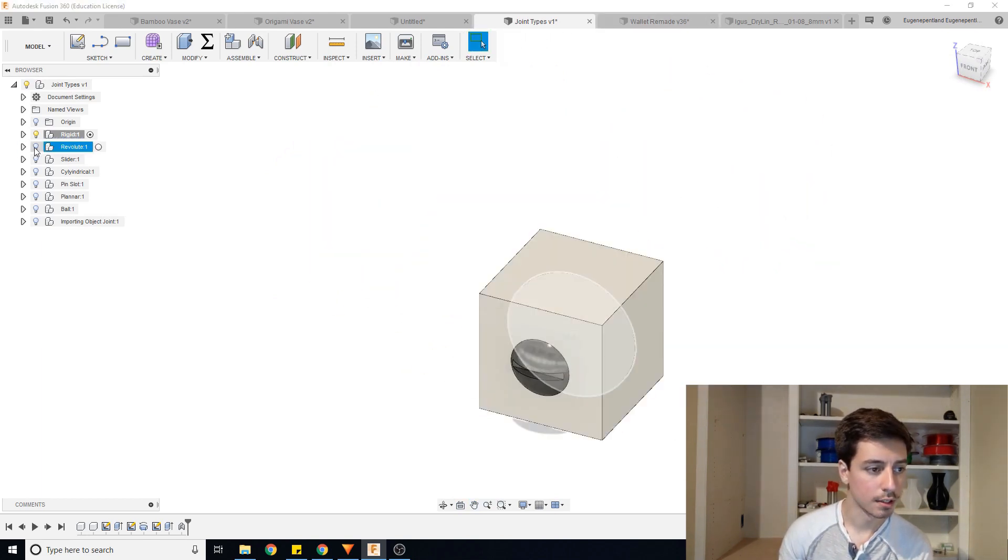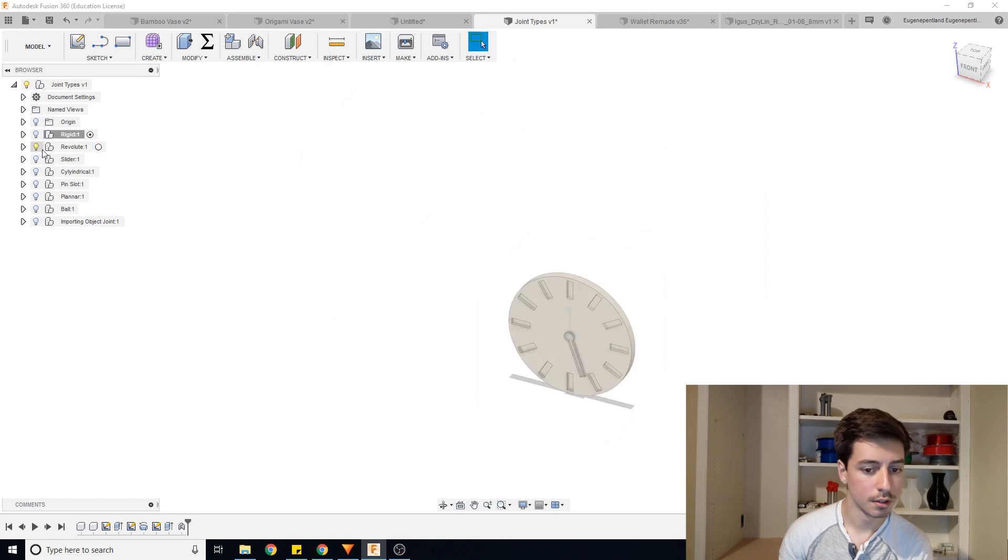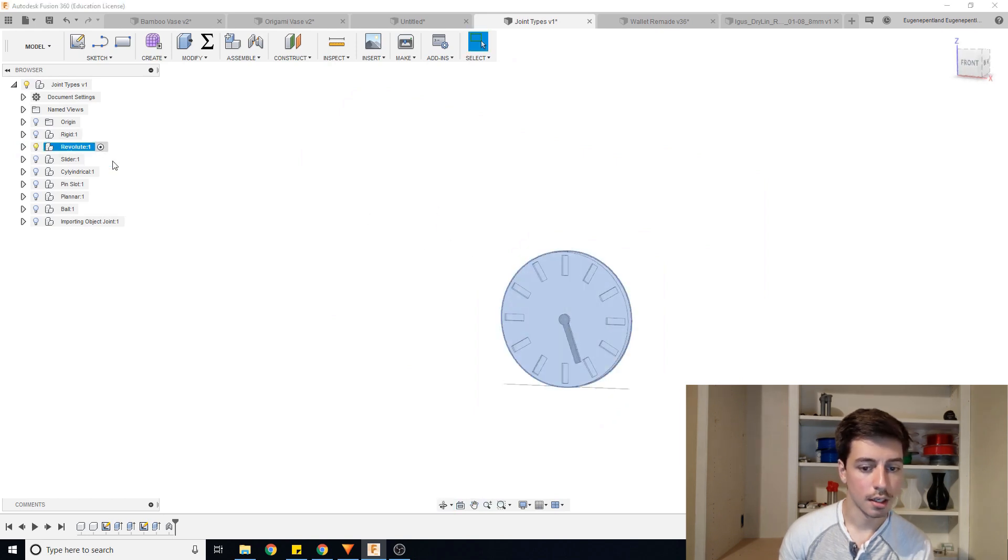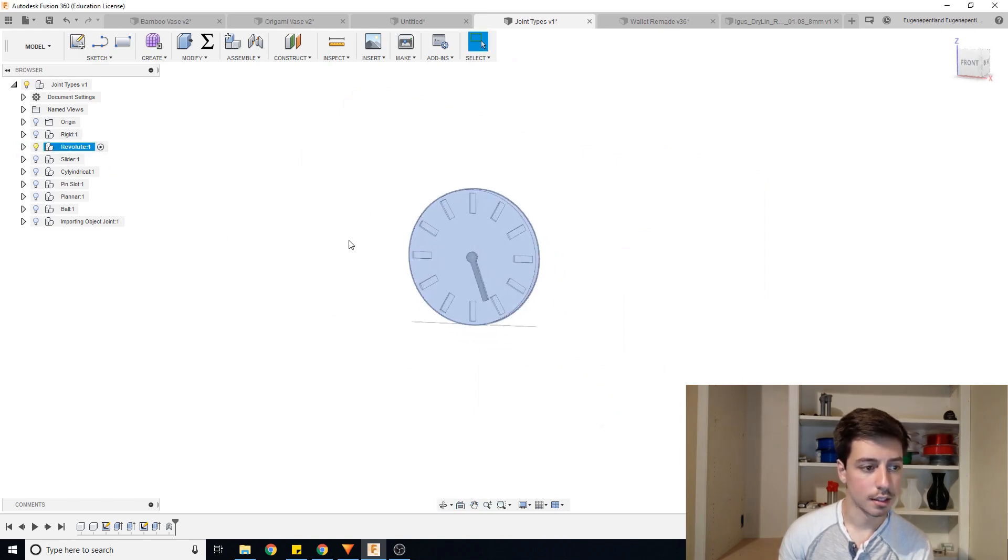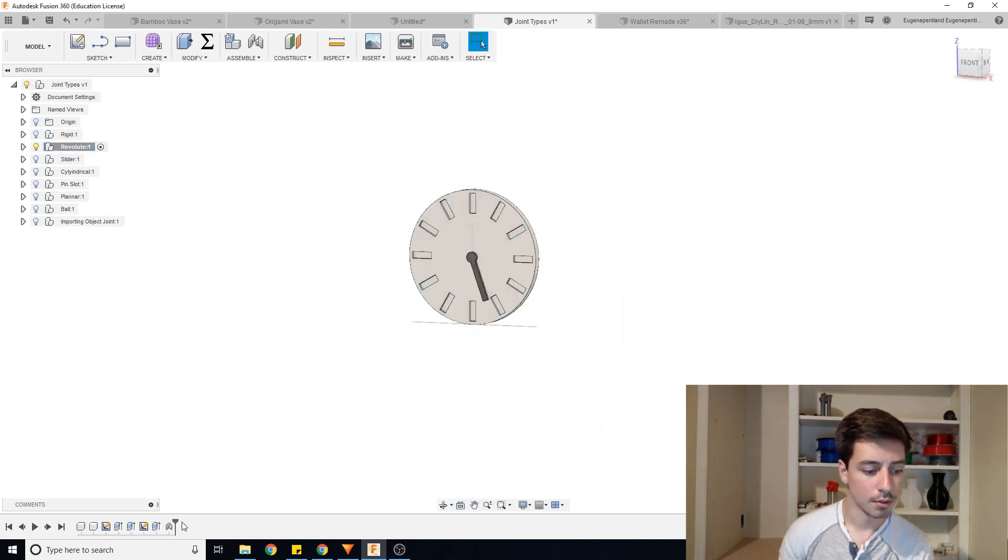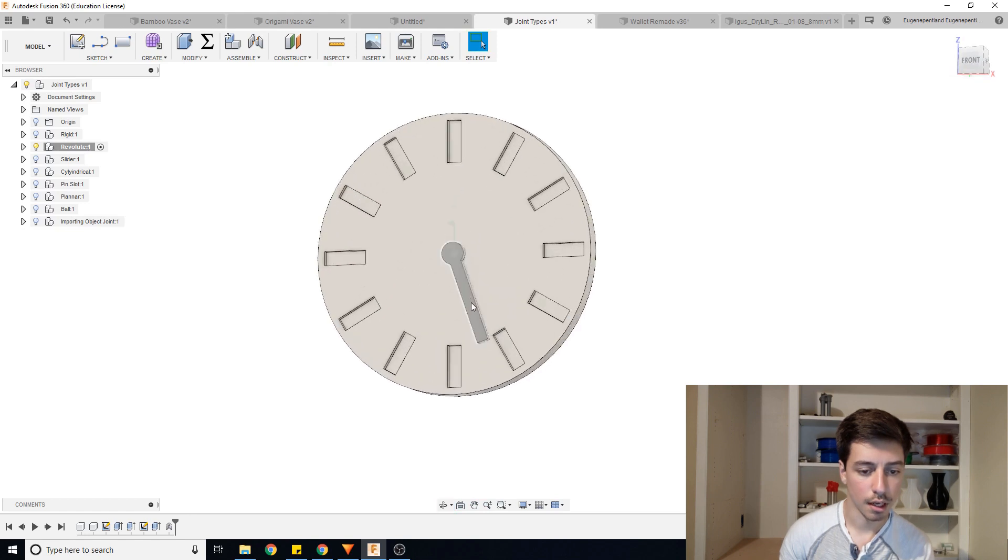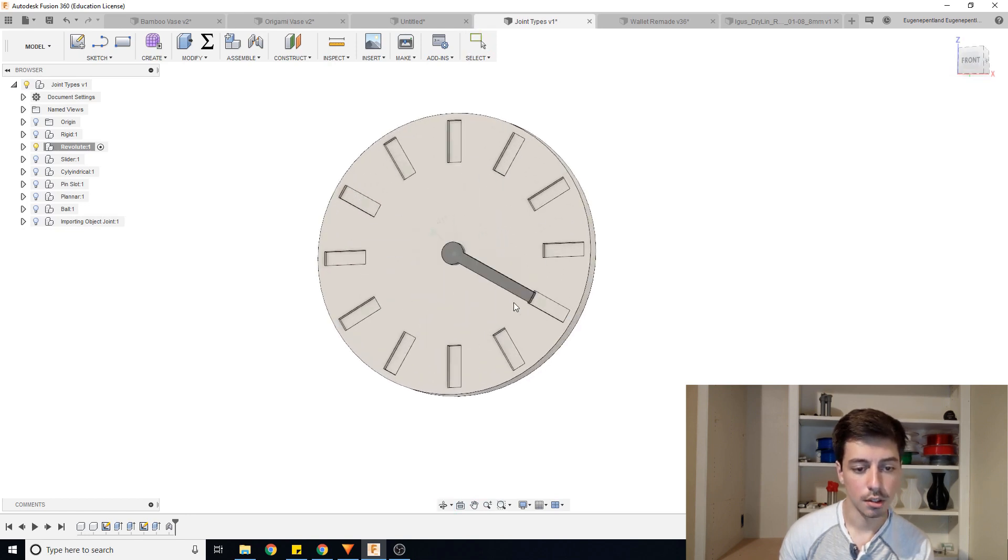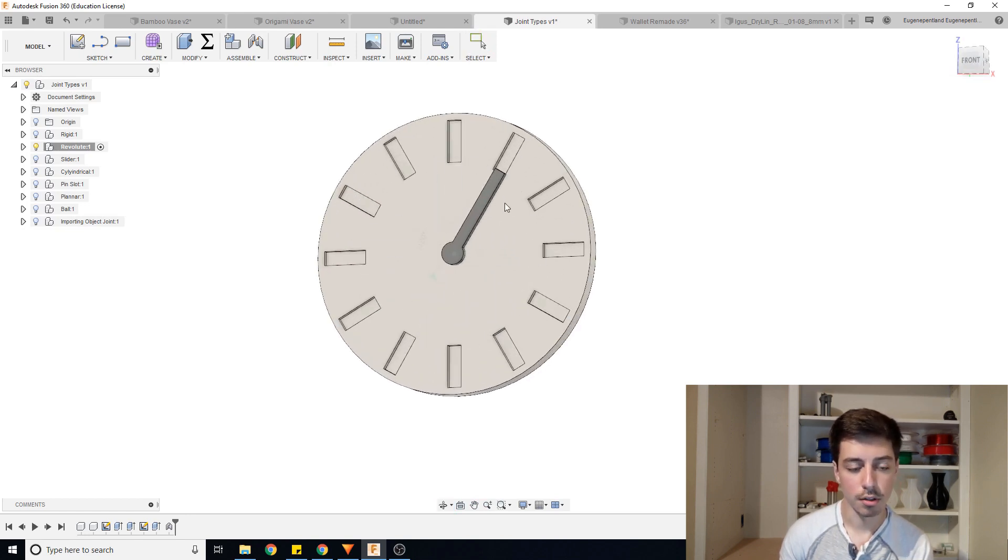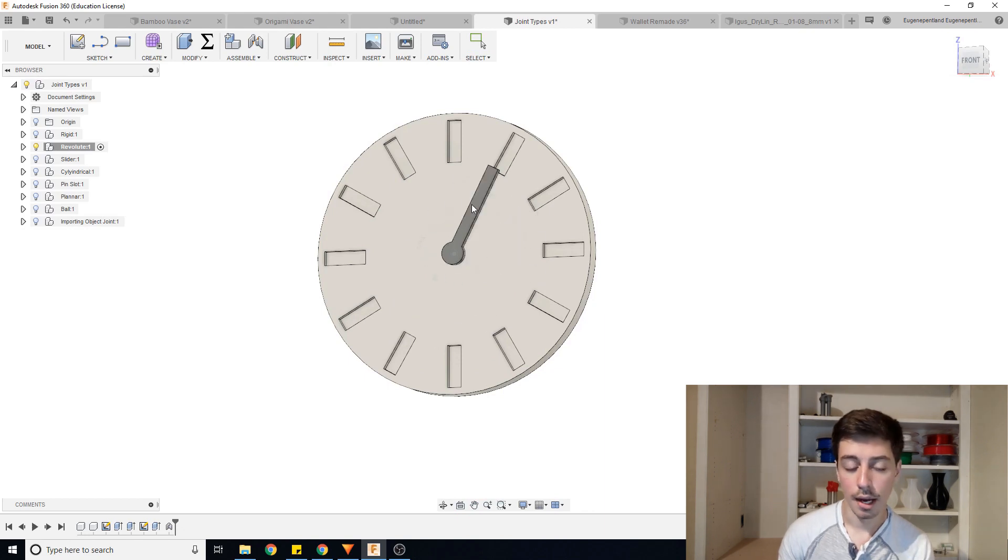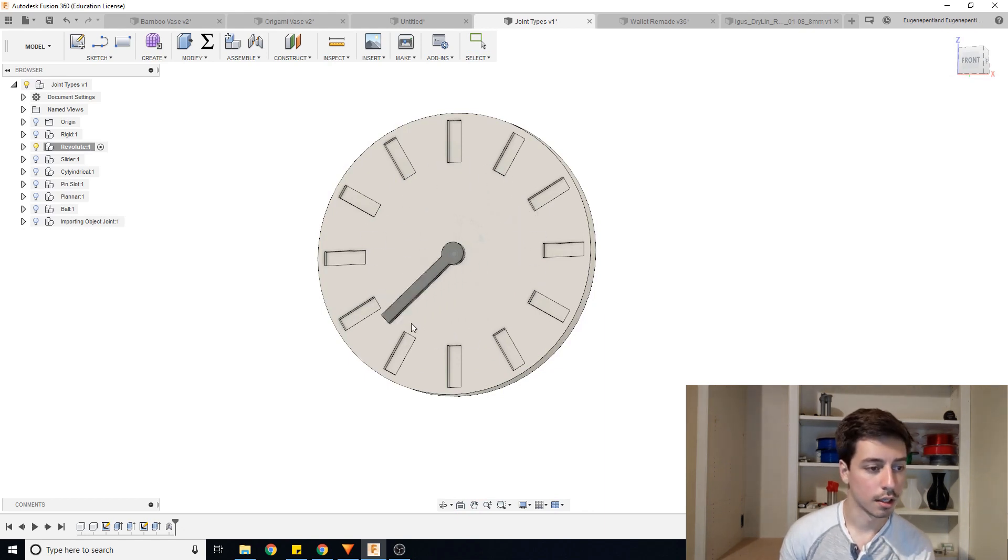Next one that we have is a revolute joint. So what that does is that it allows you to have an object that will spin around. So you could see on this model clock that I made, the hour hand will spin all the way around the clock.